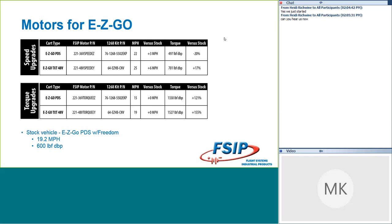Now, on the 48-volt TXT cart, when the system voltage is higher, your results are just going to be so much higher. With the 48V Torque EY part number and the 1268 conversion kit, we didn't see an increase in speed there, but we saw a 155% increase in torque on that 48-volt system. So more voltage, it's easier to get more torque out of it, so we did see quite an increase there. So this is what we have available for motors on the EZ-GO side. I know that there are other EZ-GO carts out there, but our research showed that these were really the most popular.